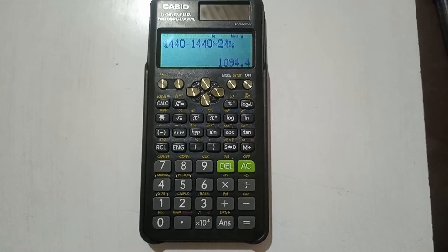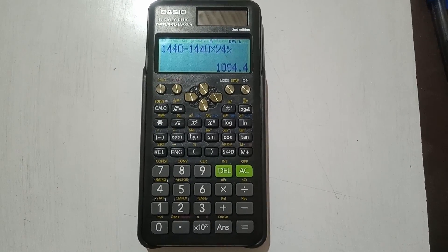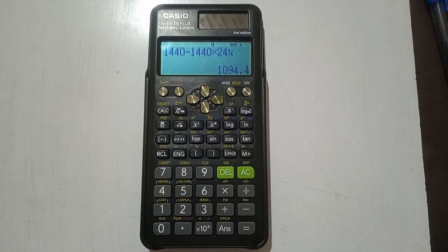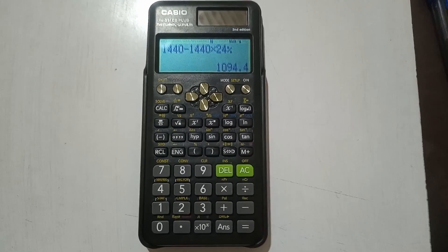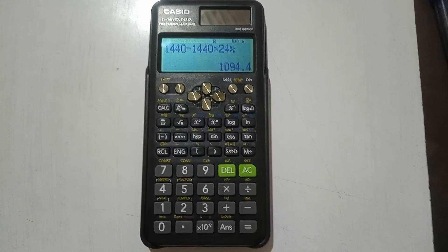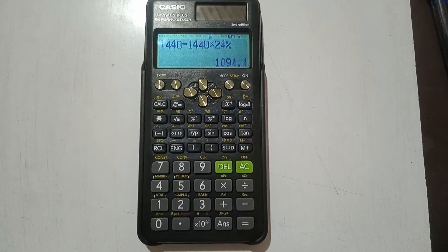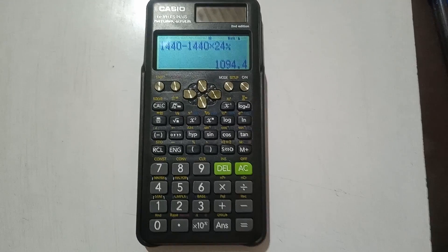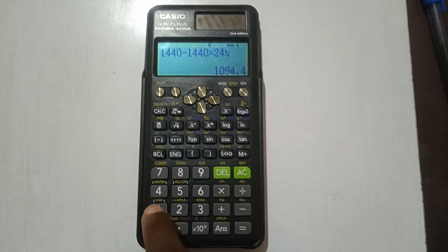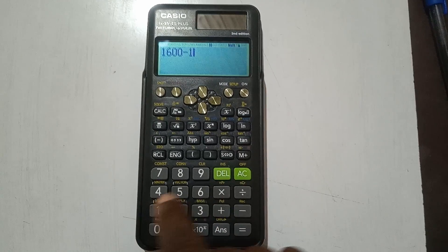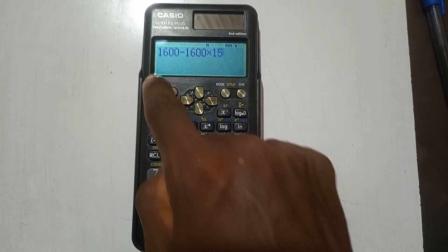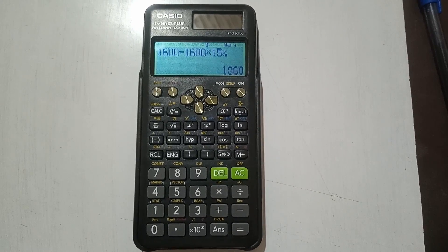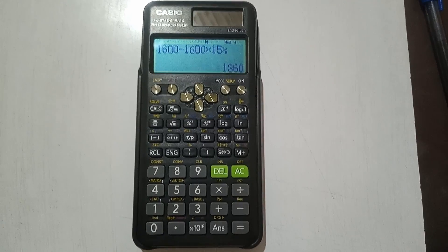Press SD to convert the fraction, and you get 1094 cedis 40 pesewas. The trailing zero is insignificant so the calculator doesn't show it, but currency is in two decimal places so we add the zero — 1094.40. So the new cost after a 24% decrease is 1094 cedis 40 pesewas. Next: decrease 1600 dollars by 15%. Enter 1600 minus 1600 times 15%, and the answer is 1360 dollars.